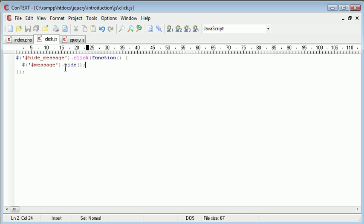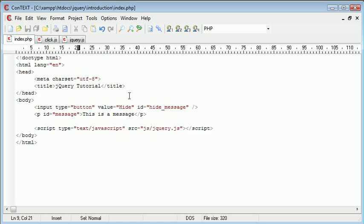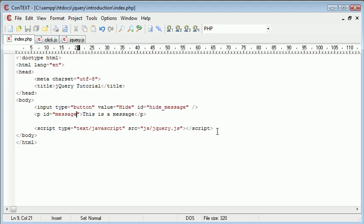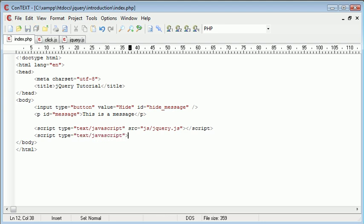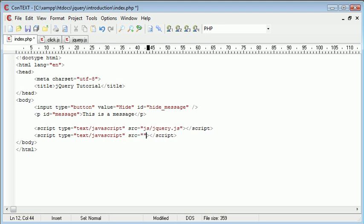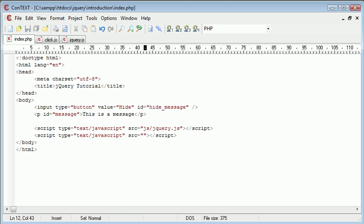Now that we've done that, when hide_message is clicked we're going to hide this message. There's one thing we need to do beforehand: include this click.js file onto our page. We type script type equals text/javascript, give it a source, and end the script tag.